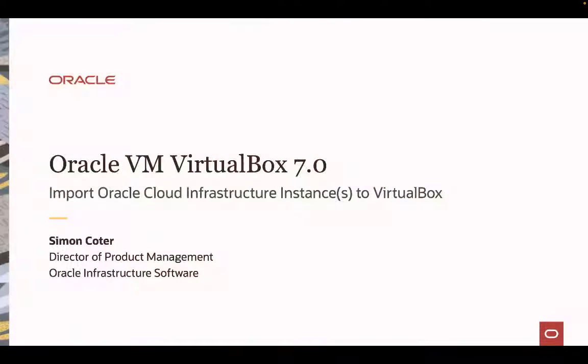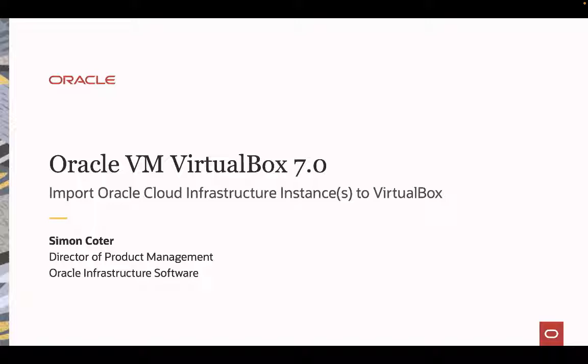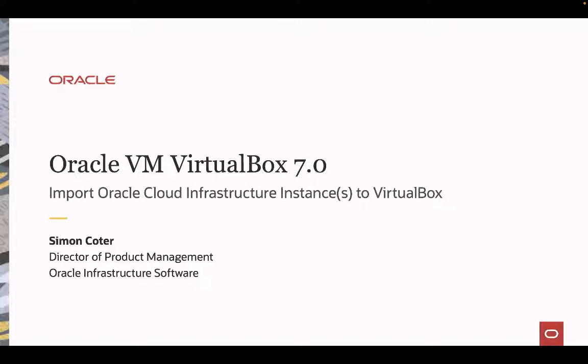Hi, my name is Simon Cotter and I'm Director of Product Management for Oracle Infrastructure Software. Today I'm going to share with you one of the greatest features we have in VirtualBox 7: the capability to import an Oracle Cloud Infrastructure instance to VirtualBox. That means getting an OCI instance cloned and migrated to Oracle VM VirtualBox as a local virtual machine.